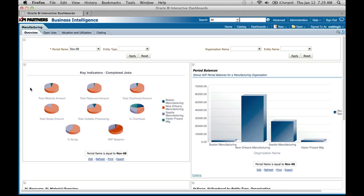On the overview page we have a bunch of reports. The first report is called the Key Indicators — Completed Job. Key indicators are summary-level indicators that tell you at a glance how your manufacturing organization is performing. The different color codes represent different organizations: blue is my Boston manufacturing, red is my New Orleans manufacturing, and so on. The metrics we're talking about are total material amount, total resource amount, overhead amount, percentage overhead, and percentage scrap.